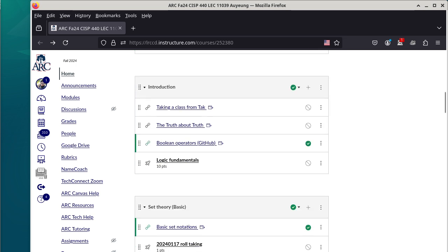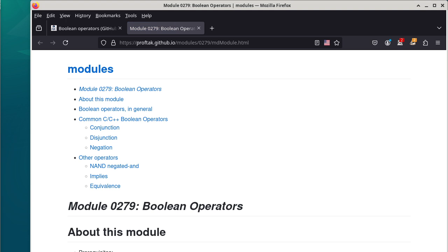We're now going to work on actual material. We're going to go to Boolean operators — I want to ease into this class a little bit. If you see 'GitHub' in parentheses next to a topic, it means the material is already on GitHub. So what does it mean that it's in GitHub, and why is it important? How many people have a ChatGPT account — paying $20 a month for the 4.0 version? Can you think of some way to use ChatGPT not to do your homework, but to actually help you learn the material?